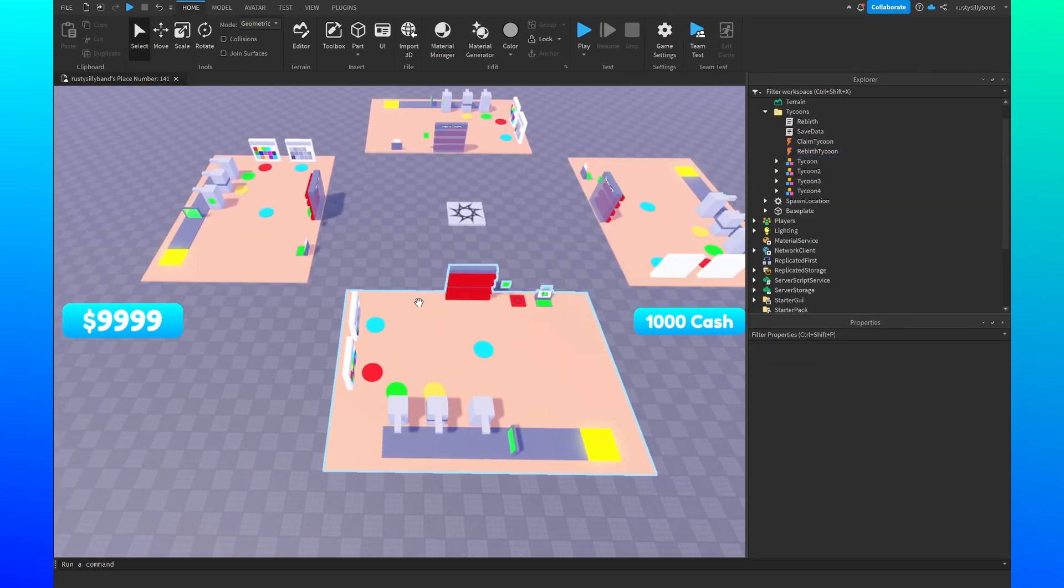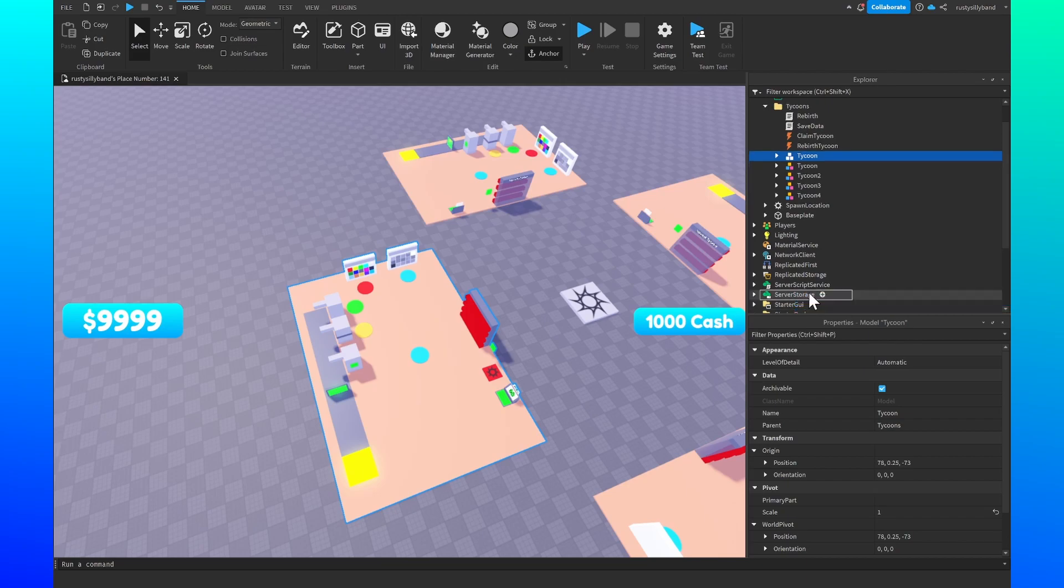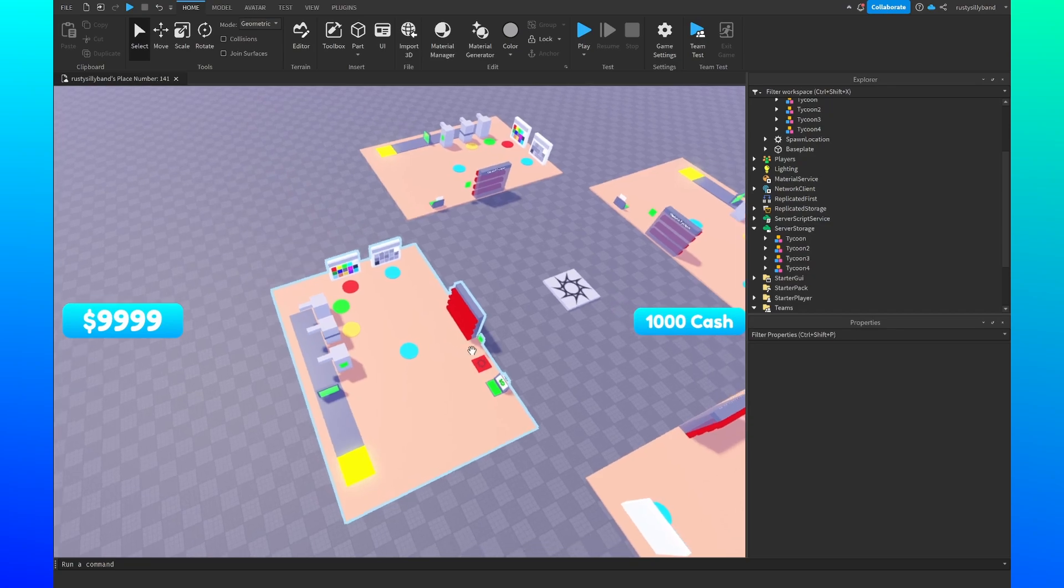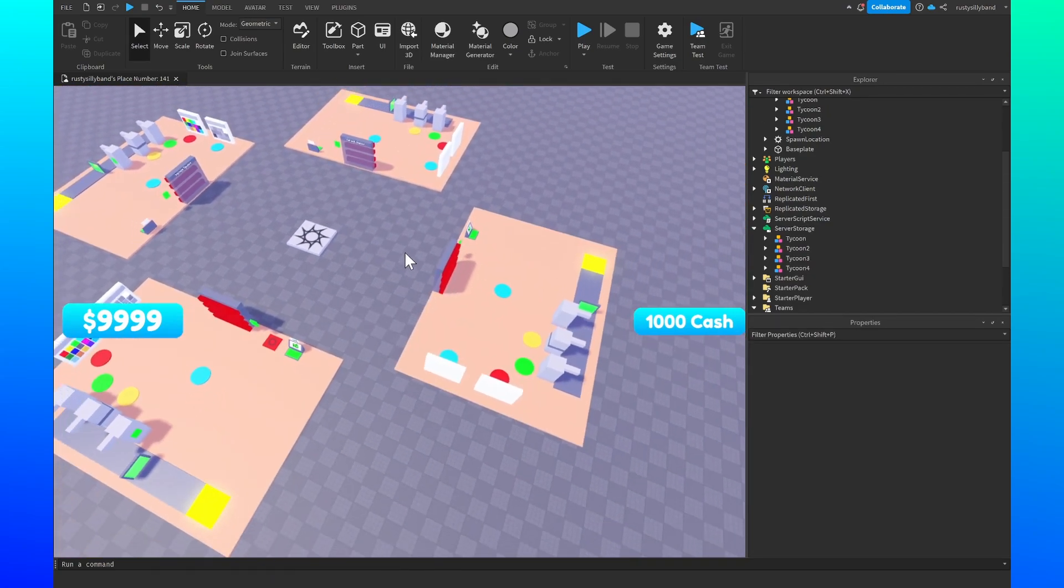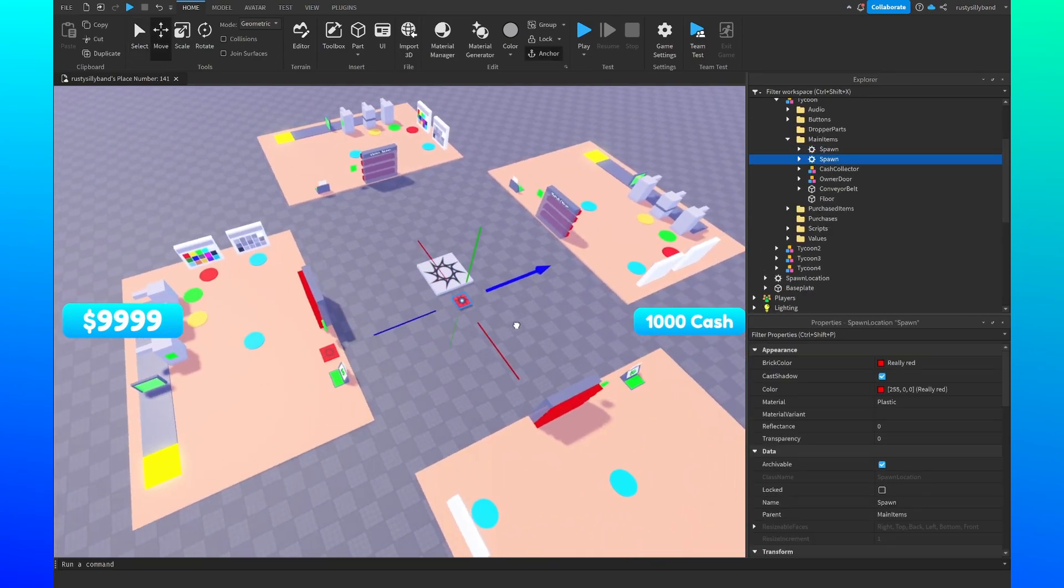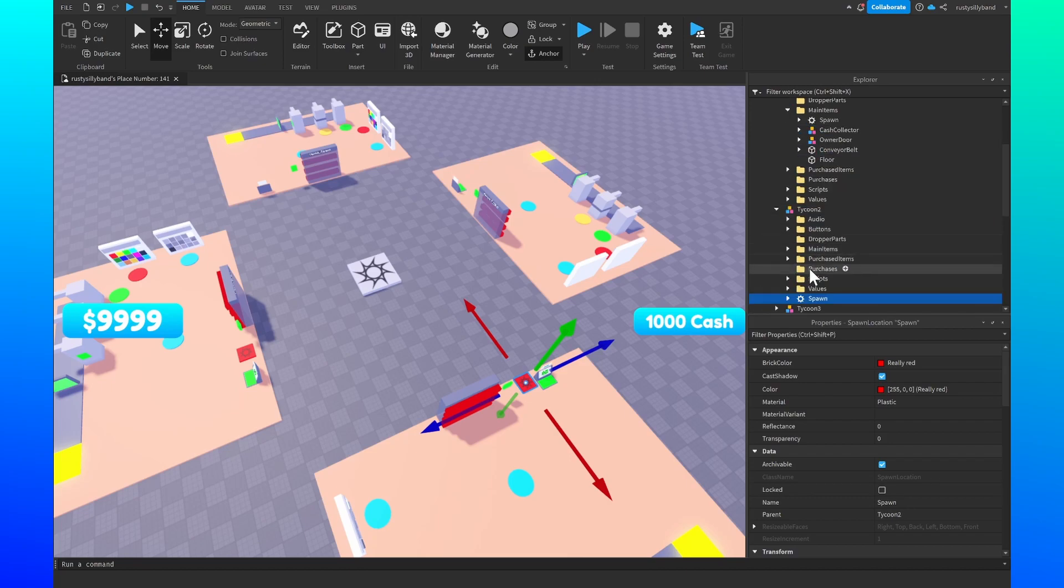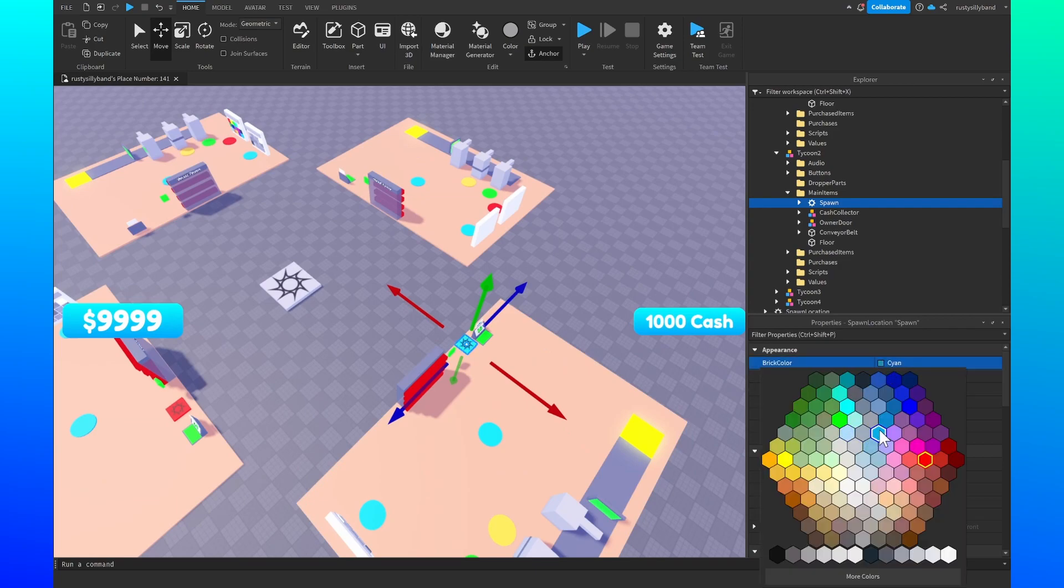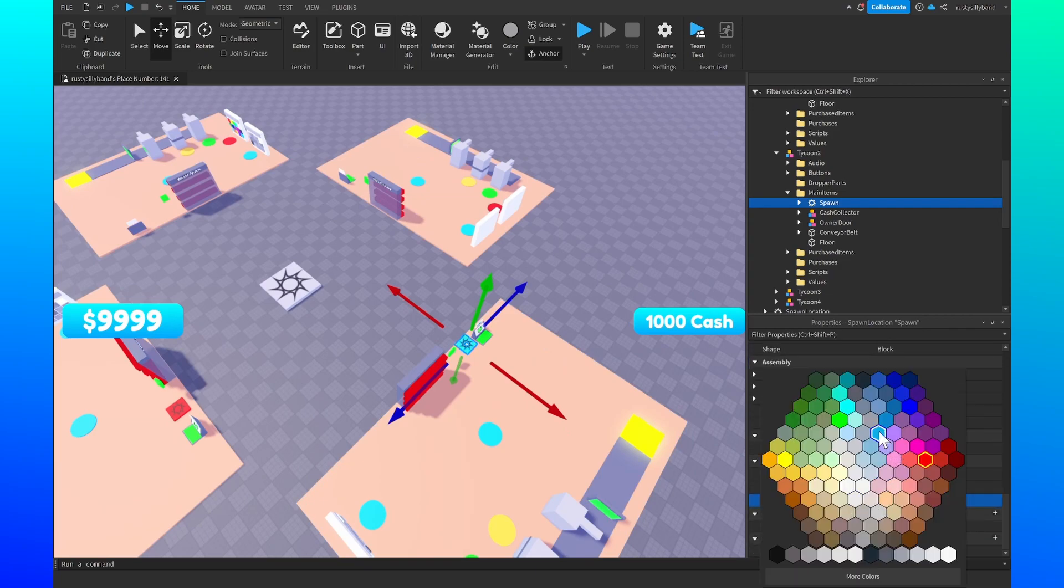So now we've got our tycoon with the spawn location inside of here. We just want to make sure we duplicate this, move it over to server storage, and then delete our old tycoon that we had in server storage. If you would like to repeat this process with the teams for all of your other tycoons, you can simply duplicate the spawn location, make sure it's parented to the right tycoon, which in this case would be tycoon 2 and that one's main items, and you can change the color to blue and the team color to blue as well.